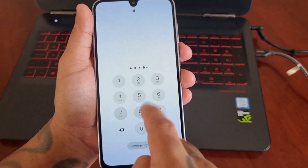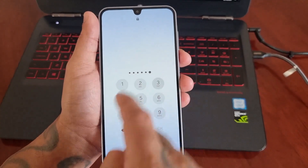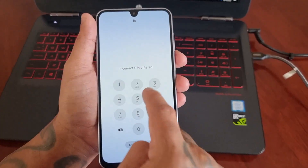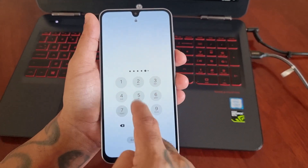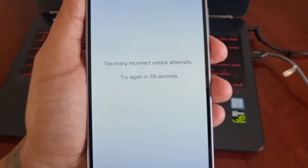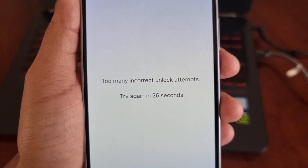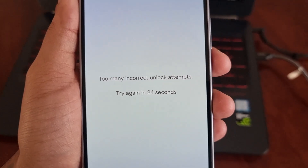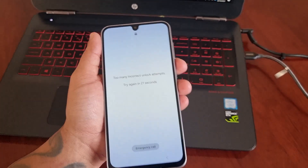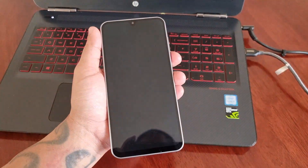So if you've forgotten your PIN code and you're totally locked out of the phone and you can't get back in — you see the message 'Too many incorrect unlock attempts, try again in 20 seconds' — this is the video for you.